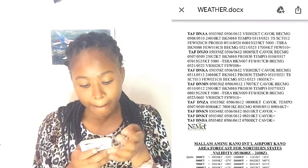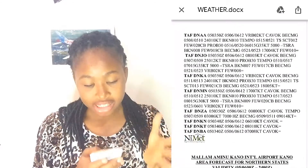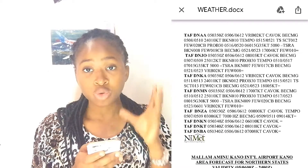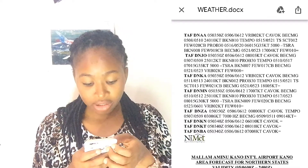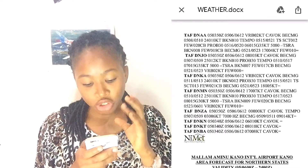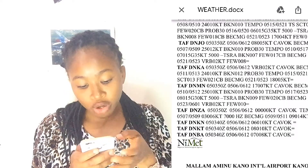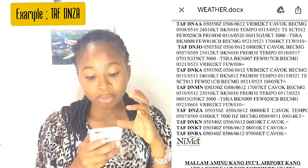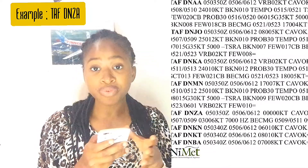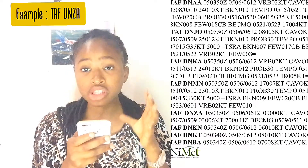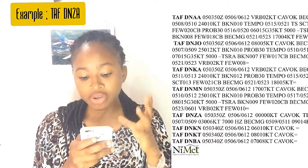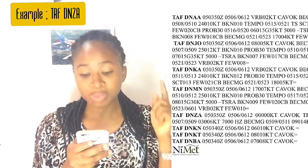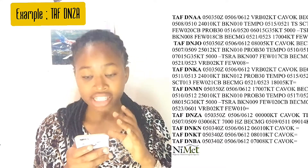This is how the TAF looks. We're going to look at DNZA, which is Zaria, and also Kano — two examples. The first thing to note about the TAF is that it gives you the validity period and the date it was reported. This particular TAF was reported on the 5th of this month. For DNZA, it was taken at 0350 Zulu, and it's valid from the 5th at 0600 to the 6th at 1200 noon.